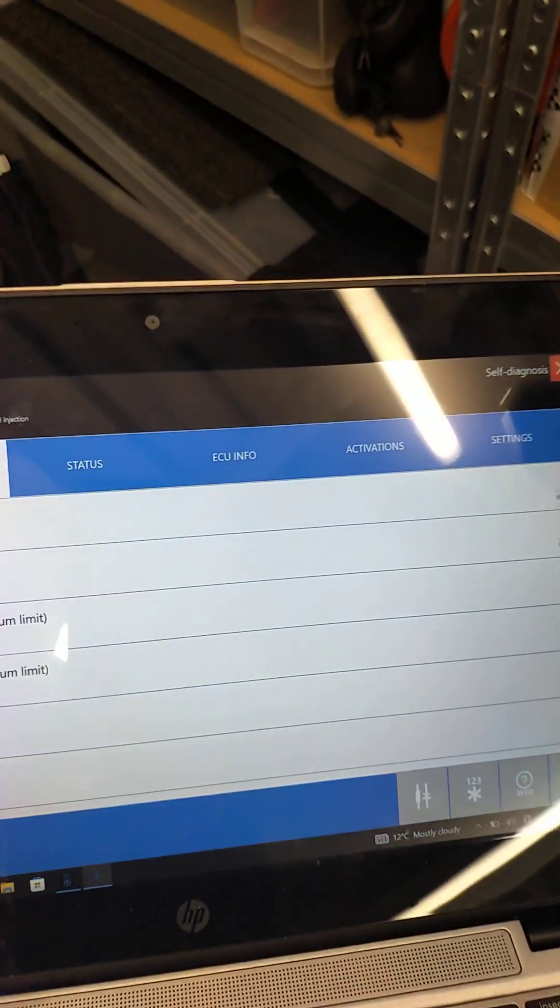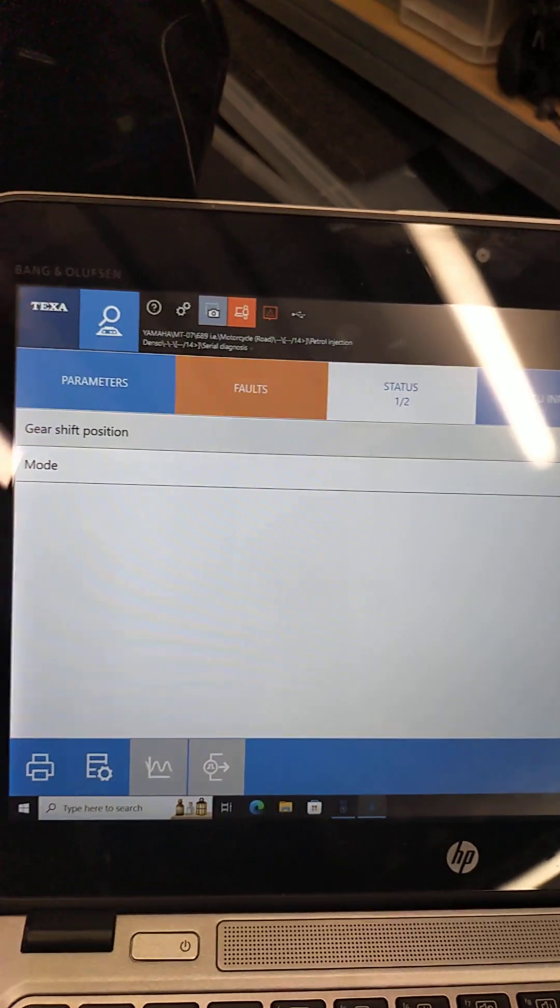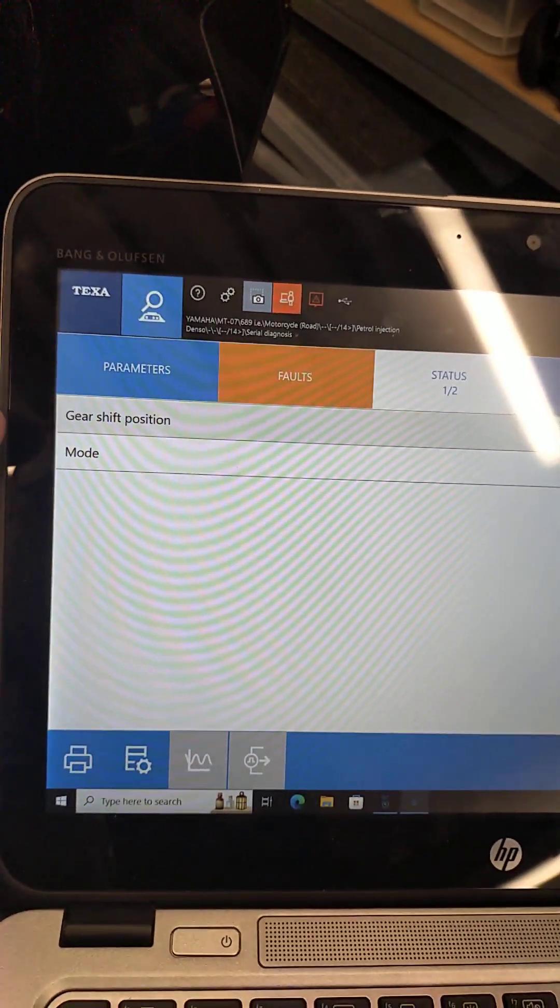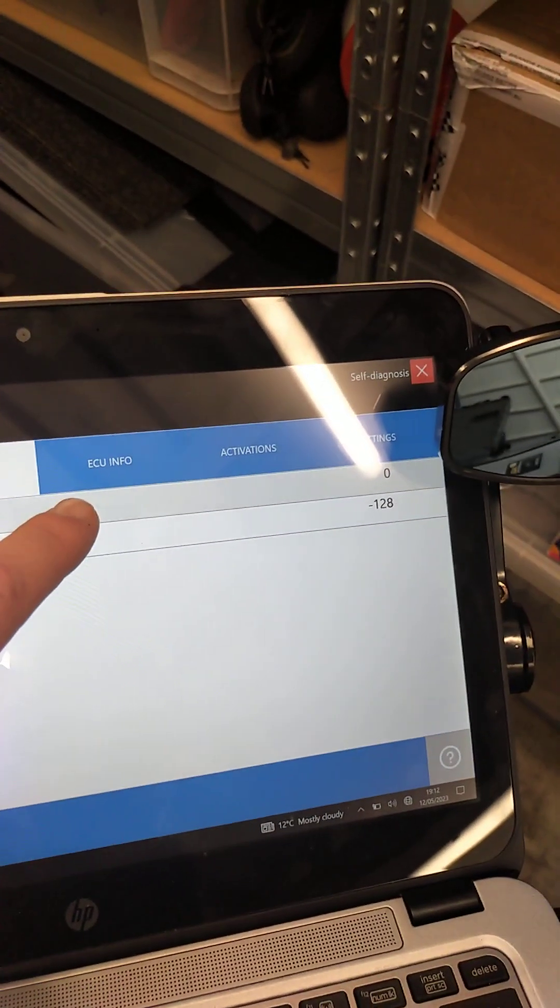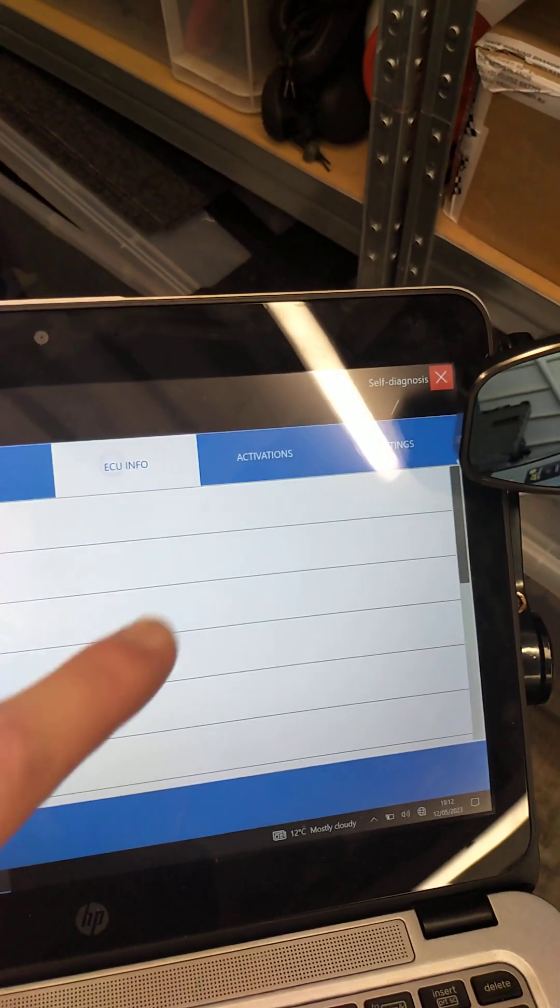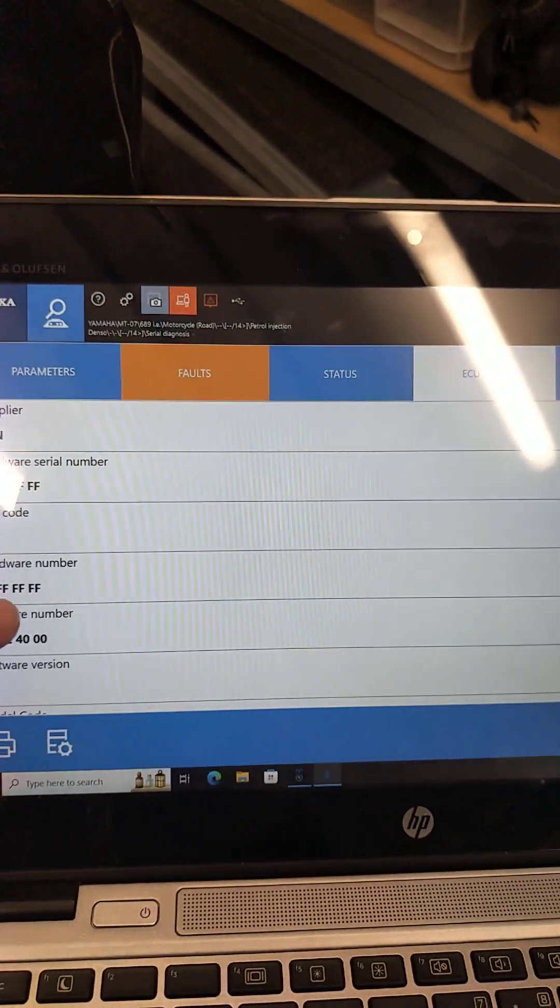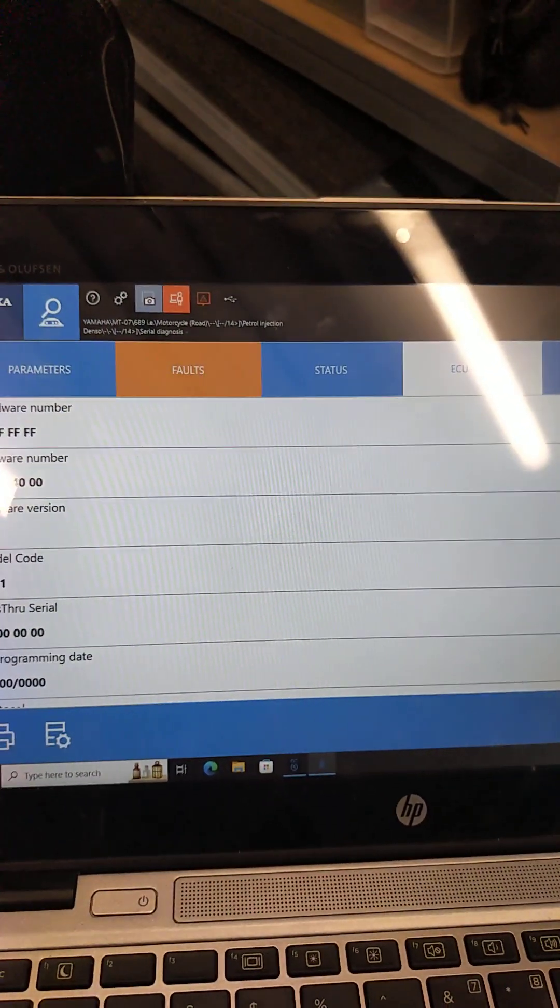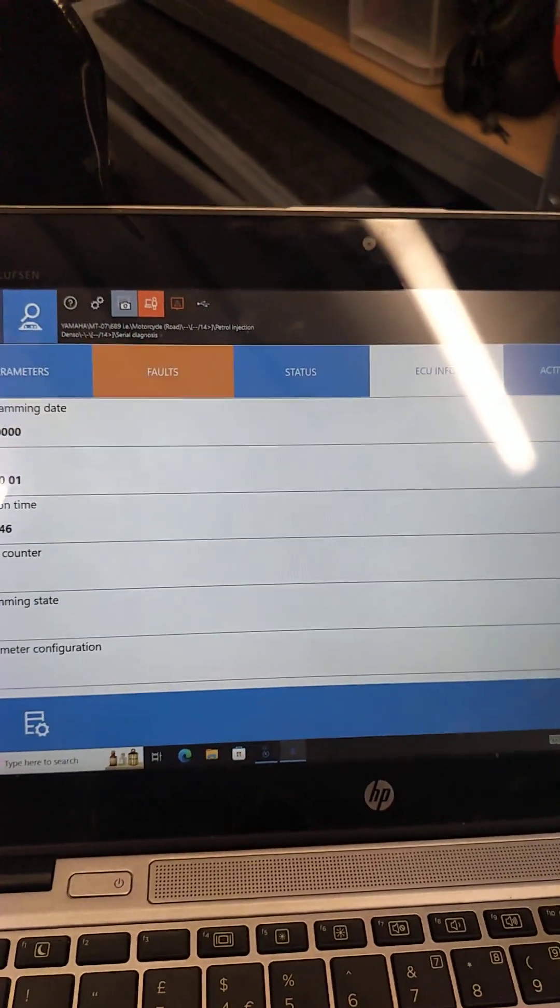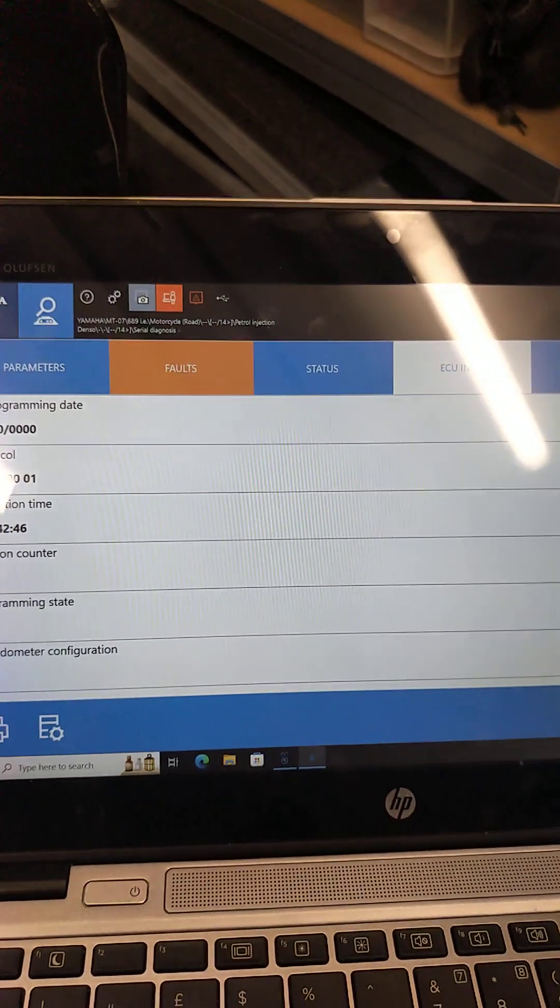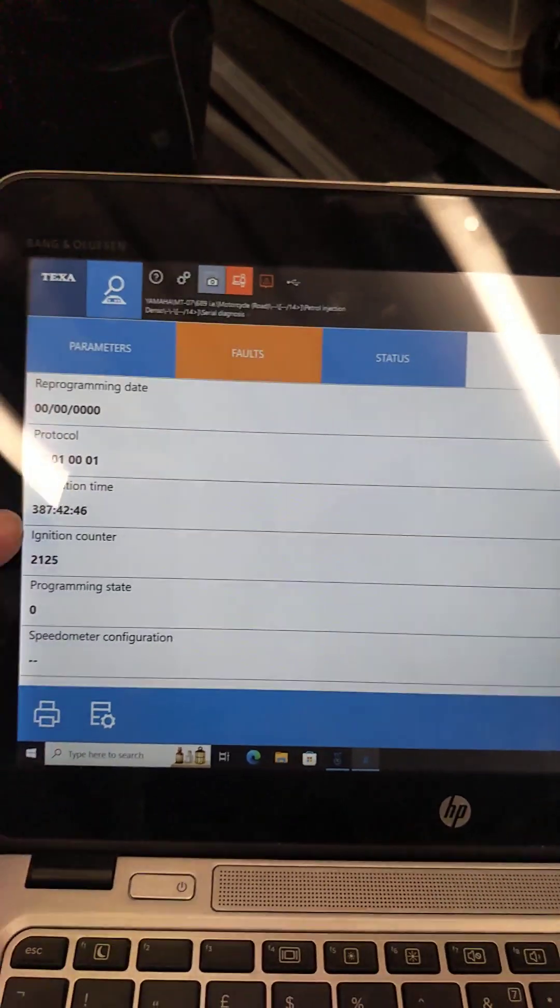While we're here, we can just click on the status tab. That lets you check gear shift position and mode selection. ECU information tells you it's a Denso control unit and what software version is in it, and how many operate at the operating time.